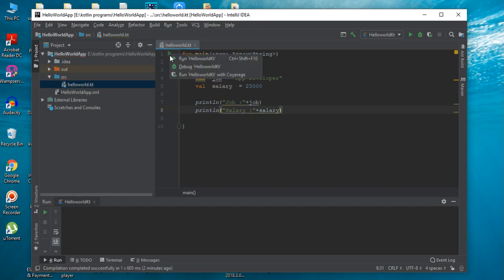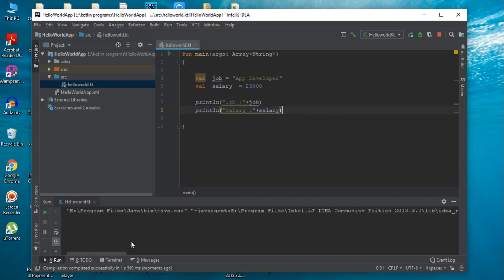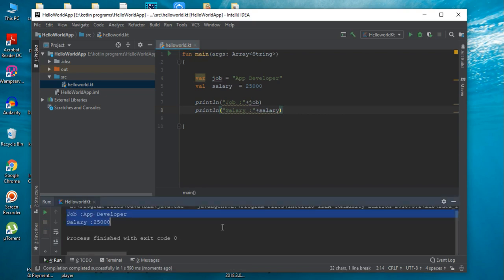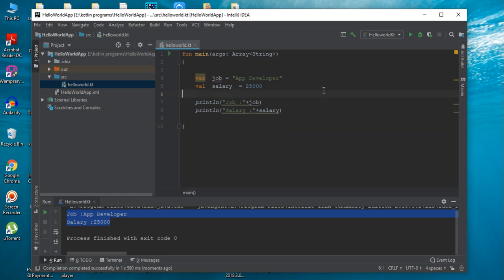Now we can test the output of the program. So in this program we have two variables, job and salary, but we use two different keywords to declare those variables: VAR and VAL. The difference between VAR and VAL is that if you declare a variable using the keyword VAR, that variable is mutable.